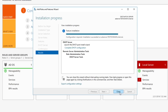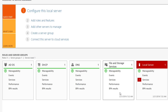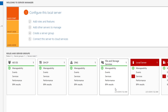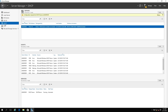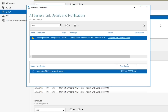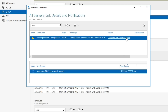Let's go ahead and hit Close. We have our DHCP role — it's all green. Let's go to DHCP and it says 'Configuration required for DHCP Server.' Let's hit More for post-deployment configuration. We'll complete the DHCP configuration using the handy link, hit Next, use the administrator account for credentials, hit Commit, and Close.